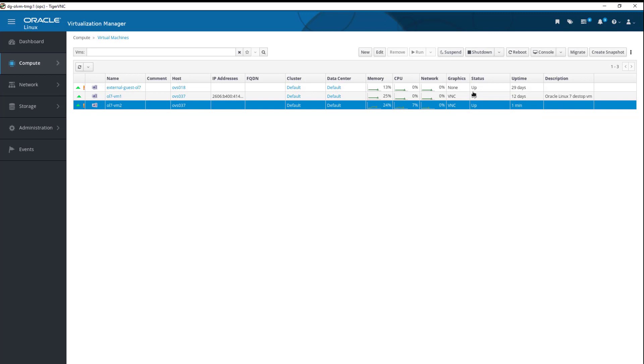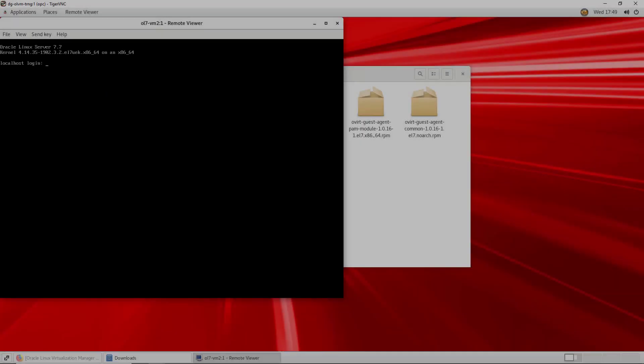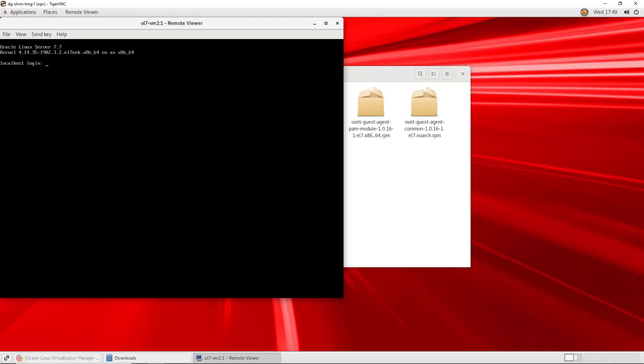To access the VM console, we click on the Console button. This will open a terminal window on the desktop of our VM. And here is our VM, with the terminal window opened. We can see the new VM built from the template is running, and ready to be used.